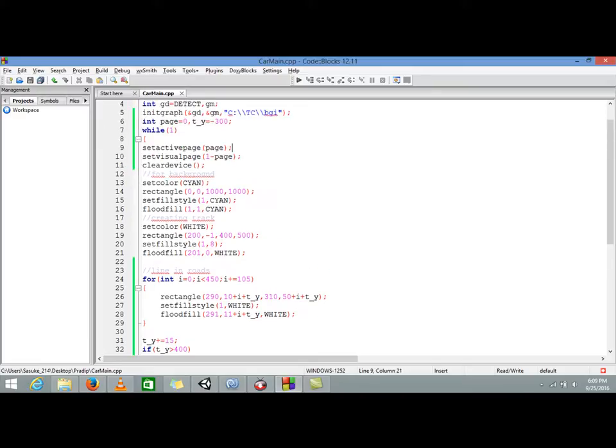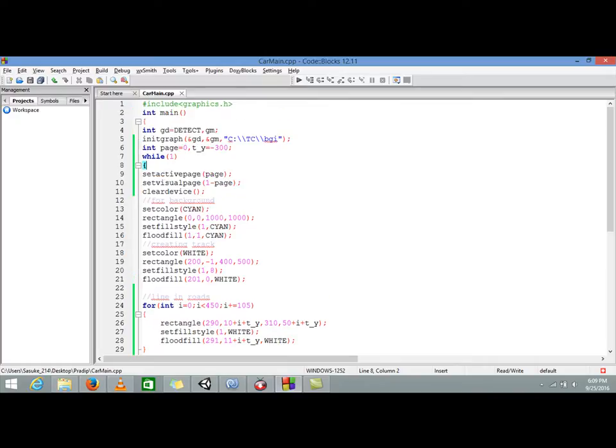Now you can see that it is popping out from the middle of the road. To fix that we will do some stuff later, but first let me make you understand. First we are initializing t_y to negative 300 so that our graph would start drawing from negative 300 position. We can only see it when it comes to zero position.